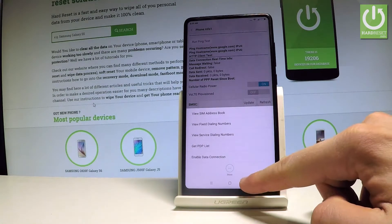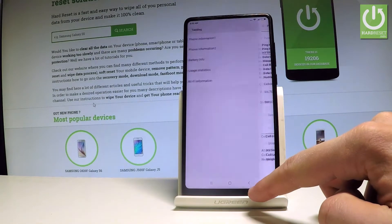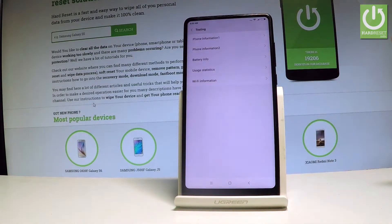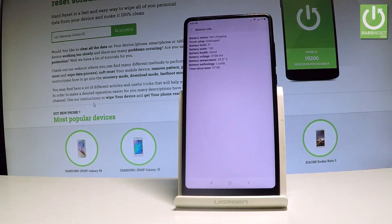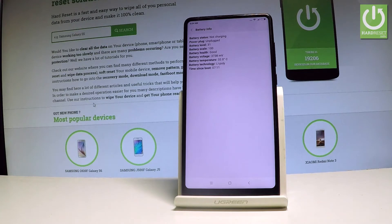Let me go back, and from the following menu you can also select the battery information where you can read such things as battery status, battery scale, battery health and even the battery temperature.